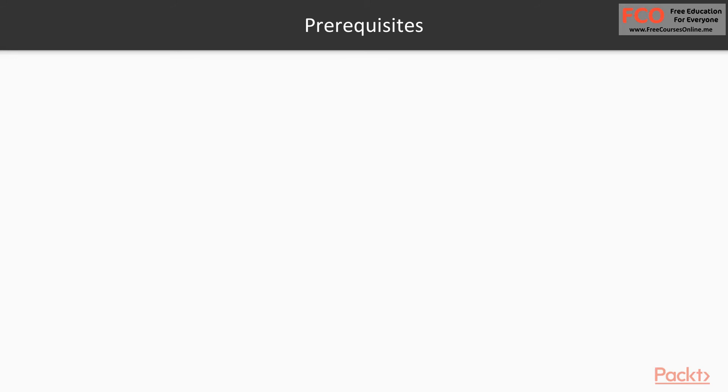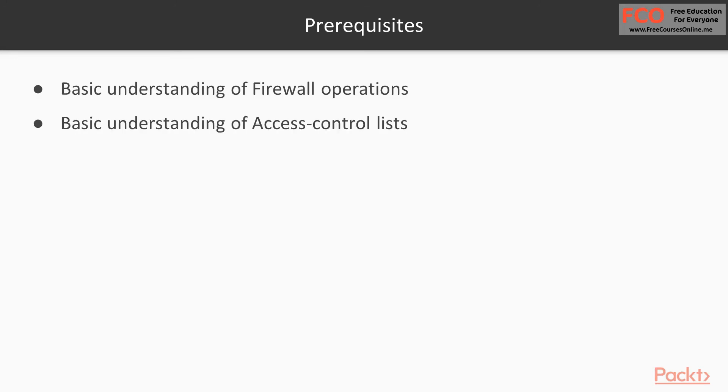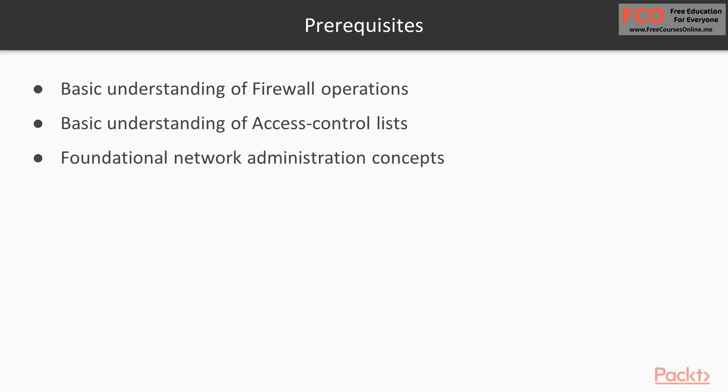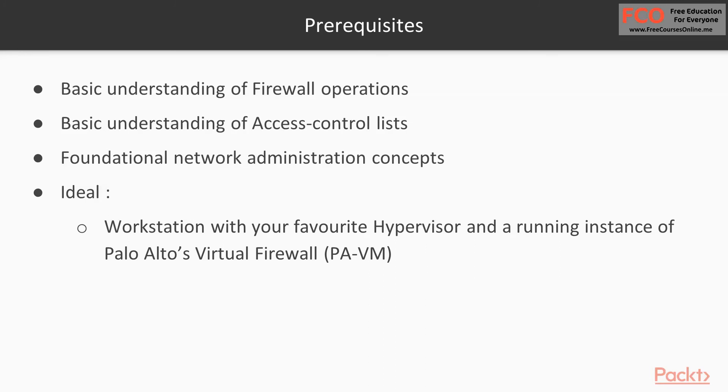I'm going to talk a little bit about the prerequisites for this course. Very simple: you need a basic understanding of firewall operations, access control lists (I think this is also a very important topic), and foundational network administration concepts. You need to know basic routing, how broadcast domains work, what is an IPSec tunnel, etc.